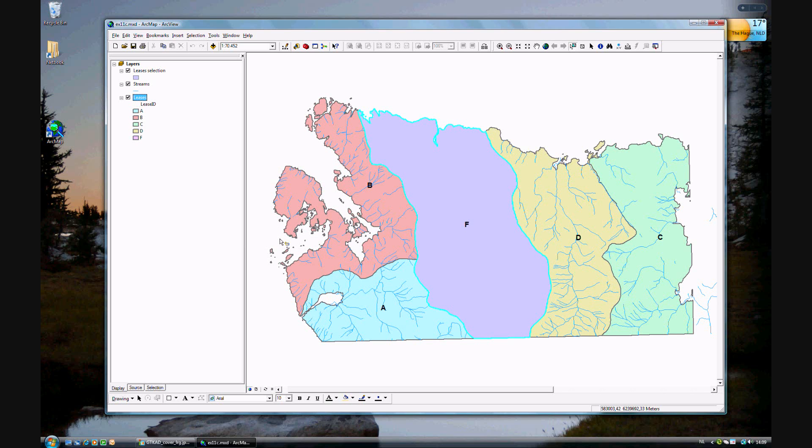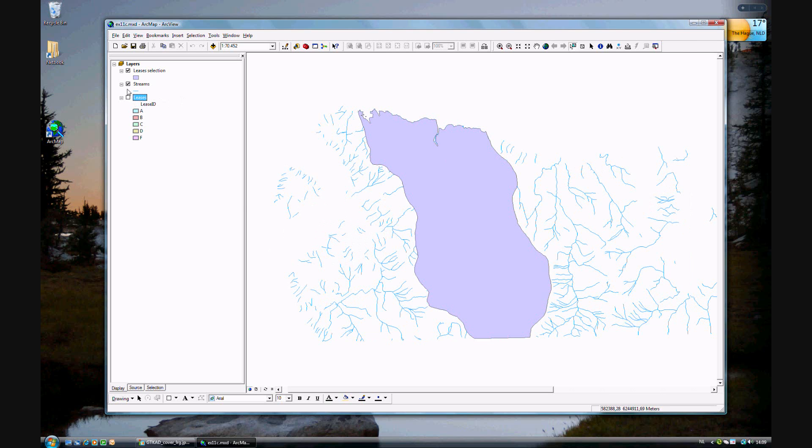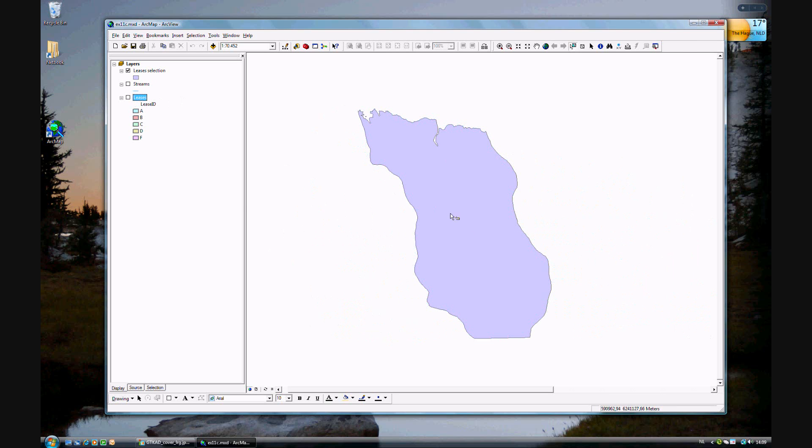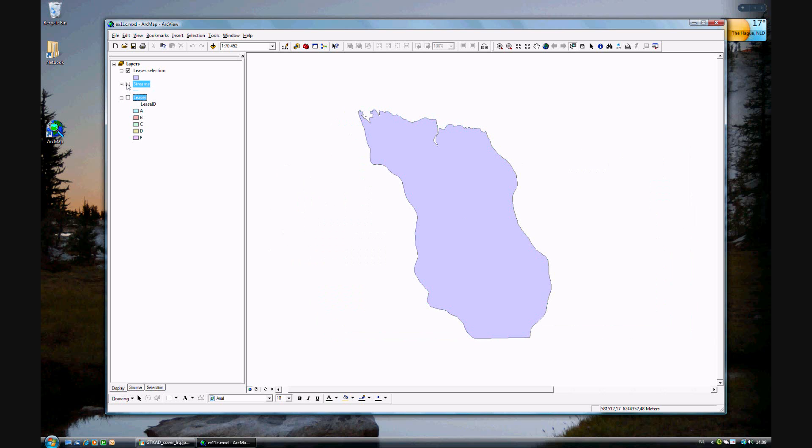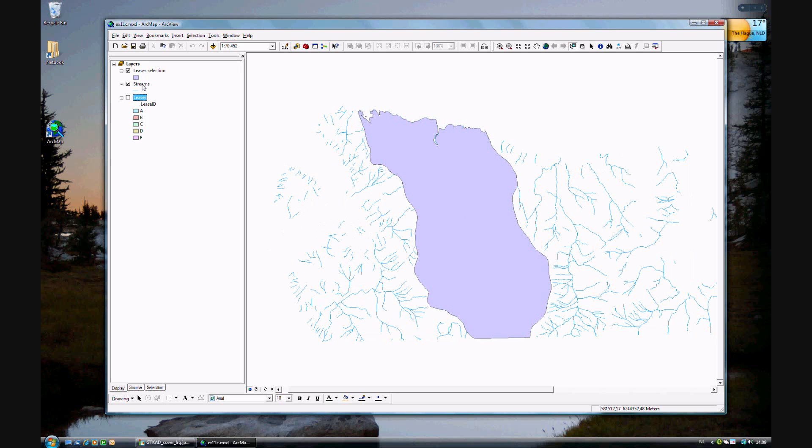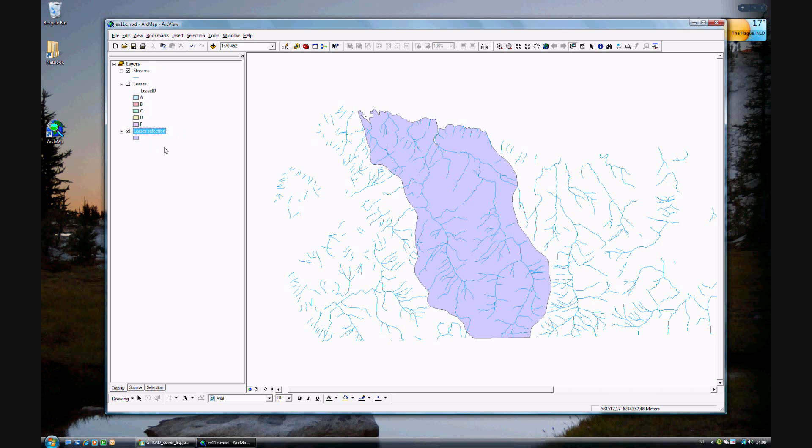What you've just done is created a new layer, F. You want F and streams active, but you want leases at the bottom so you can see the rivers over the F lease.